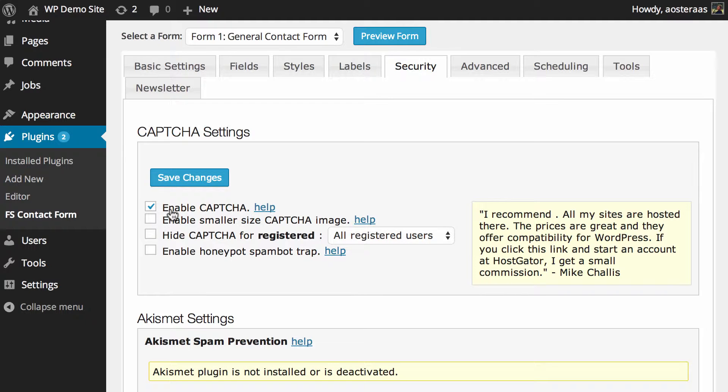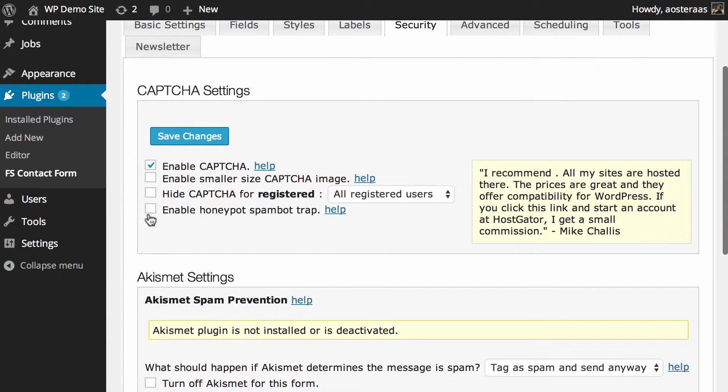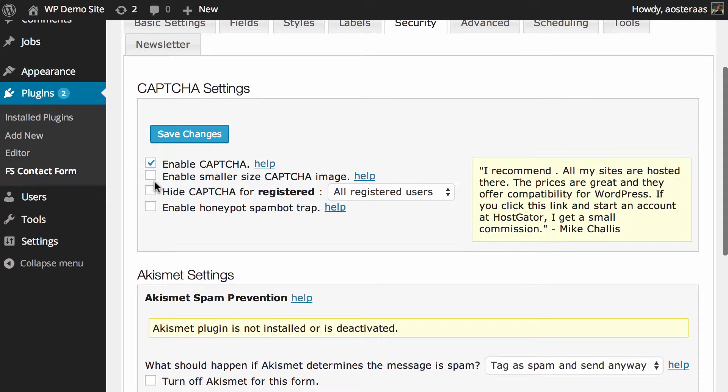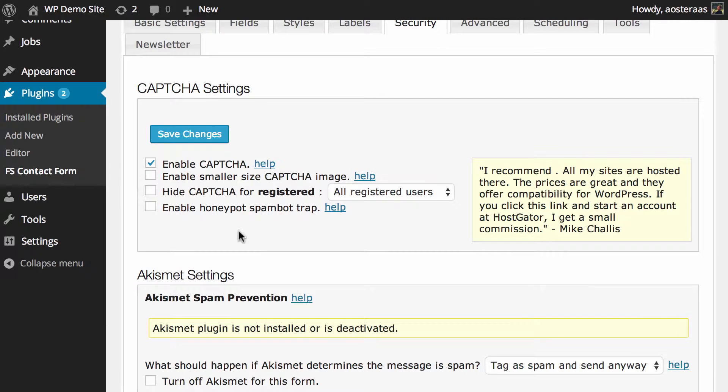It is definitely the best anti-spam measure in my opinion, though unfortunately it can deter some legitimate users from actually reaching out to you. Next you can choose to enable a smaller size CAPTCHA image if you would like. That's up to you depending on if you think it's too big at the moment. I certainly don't think so, so I'm going to leave that one off.